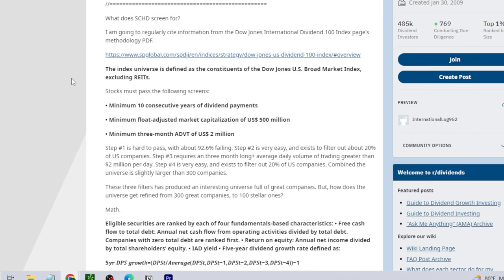Before we go over this breakdown and explain what SCHD's methodology is and how this ETF works, it's really important to understand what you own and how the asset works — especially if you plan on holding SCHD and possibly making it a large portion of your overall portfolio.